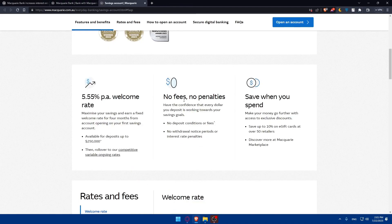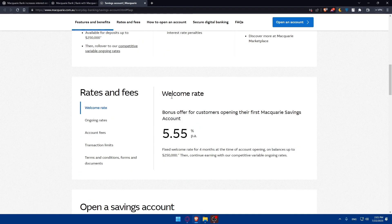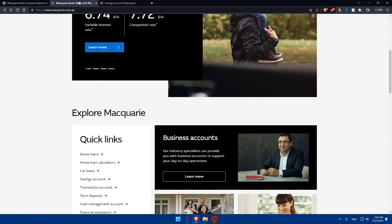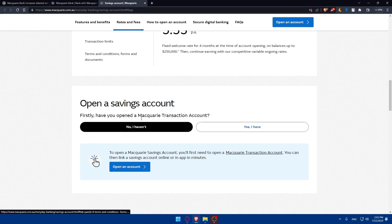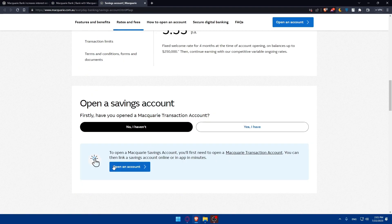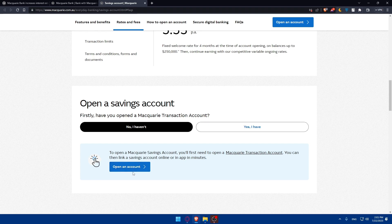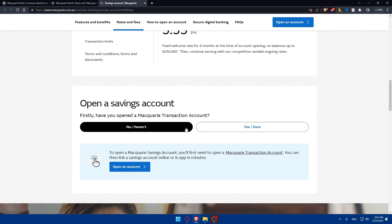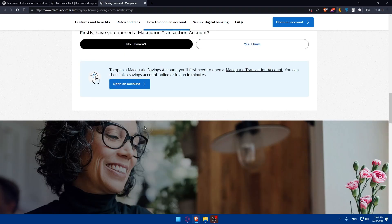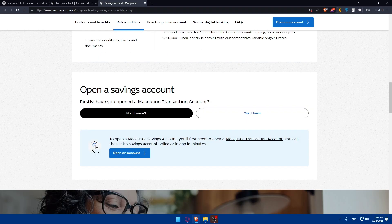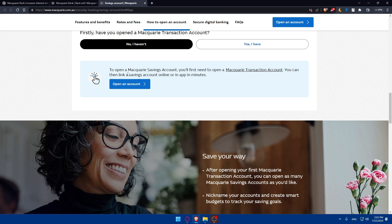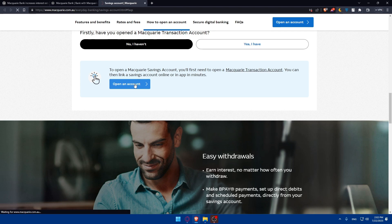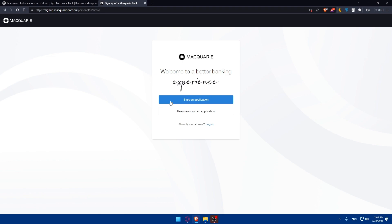Once you scroll down here, you'll find the rates and fees as we said. If you scroll down here, you'll be able to open an account simply. First, have you opened the Macquarie transaction account? If you have, you can simply click on Yes, I have. Transaction account is the checking account. I go directly to saving accounts. If you have, click on Yes, I have. If you don't, click on No, I haven't. If you click on No, I haven't, to open Macquarie's saving account, you'll first need to open Macquarie's transaction account, which is the checking account. You can then link the saving account here on the app in a minute. Click on Open an account. Once you do so, this will open right away a checking account and a saving account for yourself.